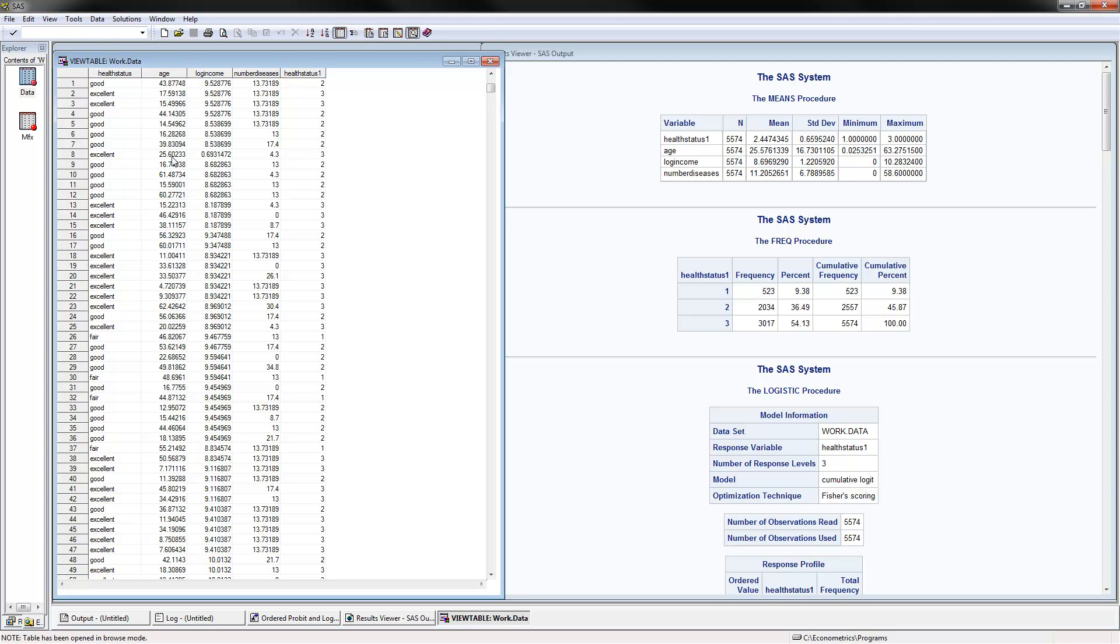Age, log income, and the number of diseases would be our independent variables in this analysis.